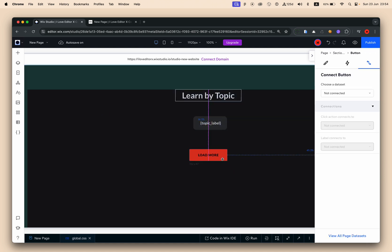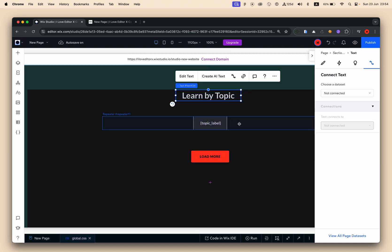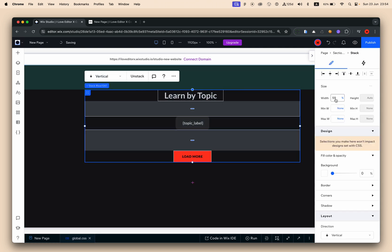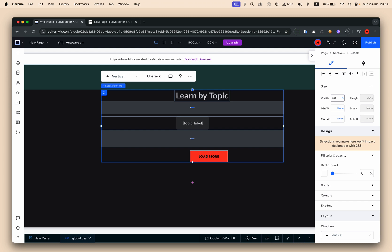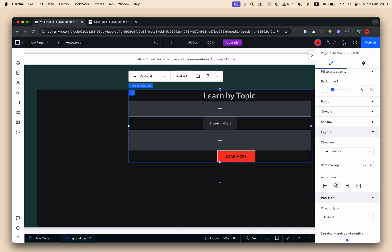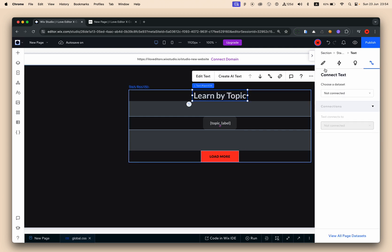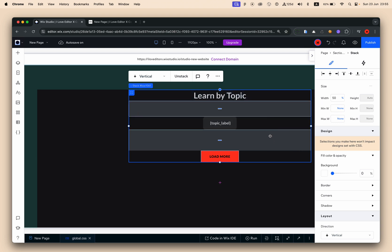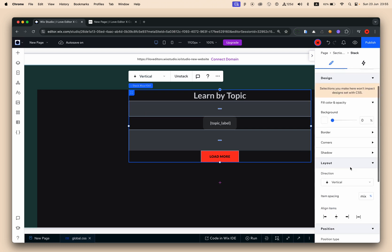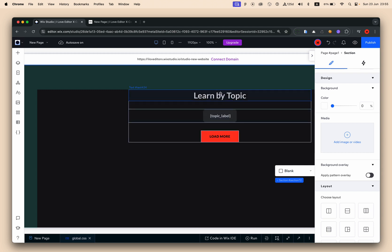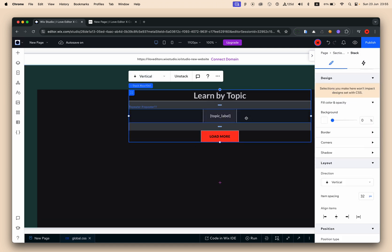Now we need to stack everything together so the elements respect each other. I'll select the title, the repeater, and the CTA button and stack them together. I'll set the stack width to 50% of the parent section, align everything to center, set the title to 100% width, and set gaps between elements to 32 pixels.